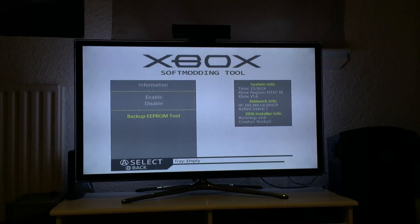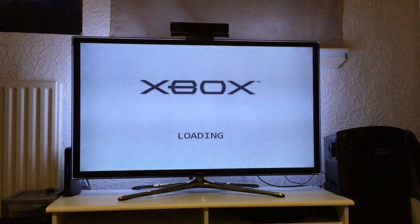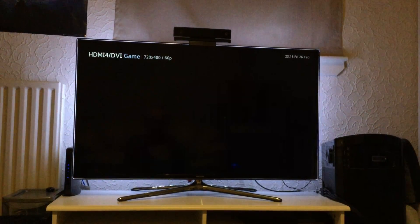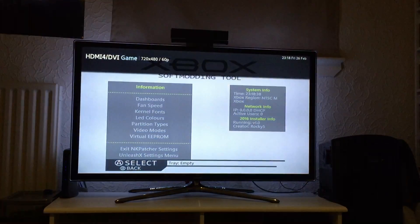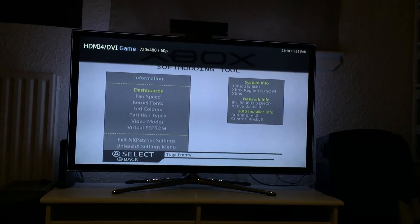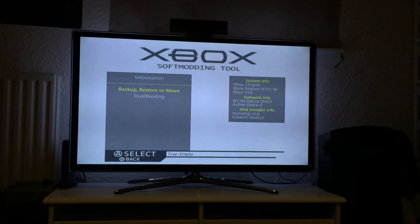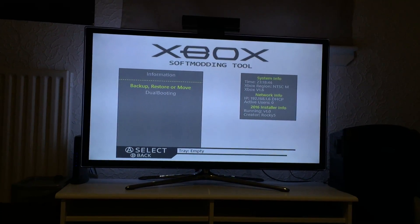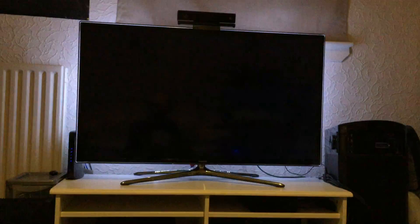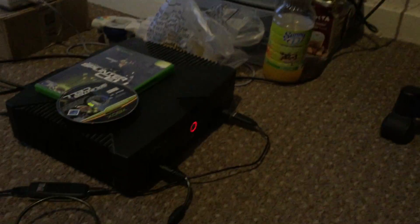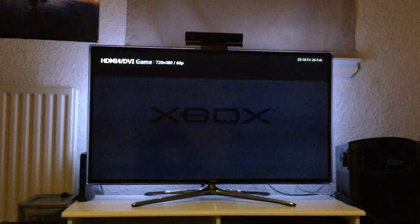Another feature is you can now back up the EEPROM without having to restart the Xbox or load a different menu. That's your EEPROM backed up. The same principle applies with virtual EEPROM. The backup, restore and move menu will take you into a different menu. The LED on the front of the Xbox will turn green to let you know that the shadow C partition has been protected and is enabled again.